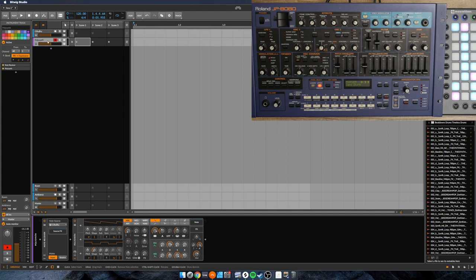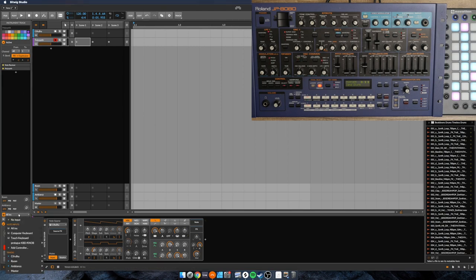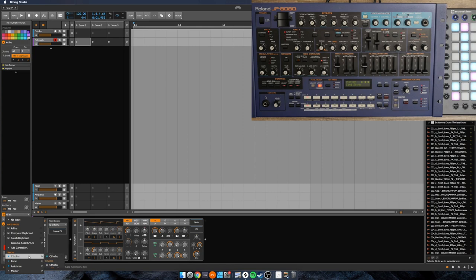You have to do that separately by selecting the track and then over here we can pick what MIDI data we want to bring in. So I'll pick this one.